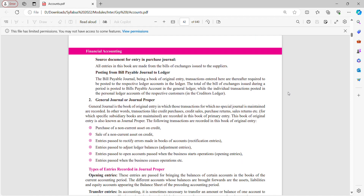General journal or journal proper: journal proper is a book of original entry in which those transactions for which no special journal is maintained are recorded. In other words, transactions like credit purchases, credit sales, purchase return, sales return, etc. are recorded in this book of primary entry. This book of original entry is also known as journal proper. The following transactions are recorded here: purchase of non-current assets on credit, sales of non-current assets on credit, entries passed to rectify errors made in books of accounts, and entries passed to adjust ledger balances.